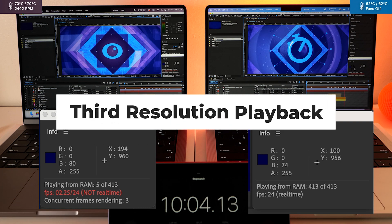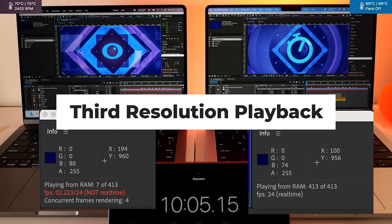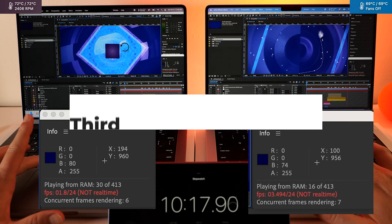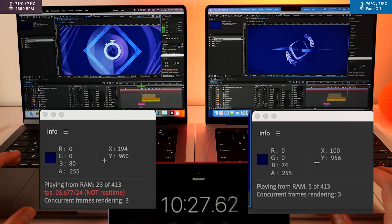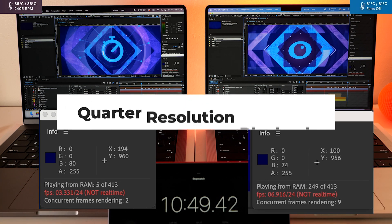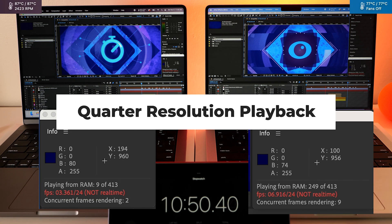This is a third resolution. And here's at a quarter resolution.